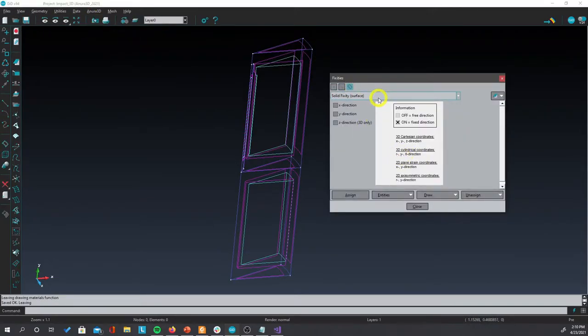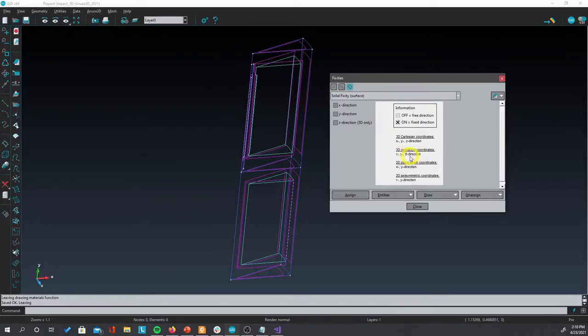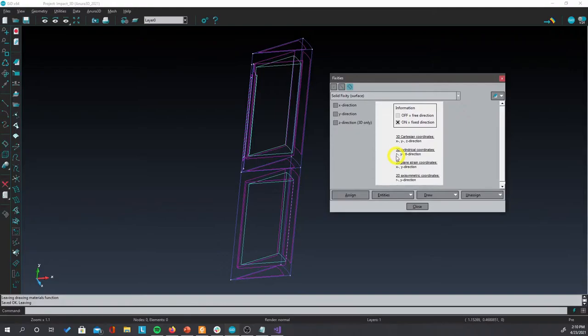We are going to start assigning the properties of the surfaces. Make sure that because this is a 3D cylindrical coordinates, you follow this specification. So x represents the radial direction, y represents the y direction, and z represents the angular direction.